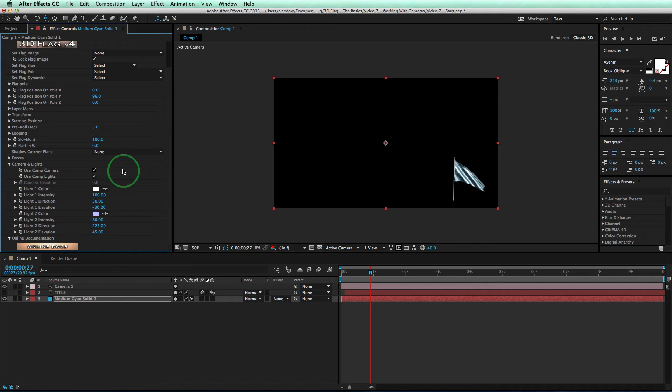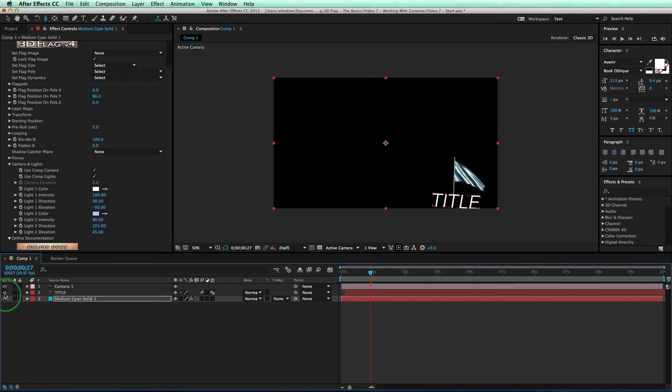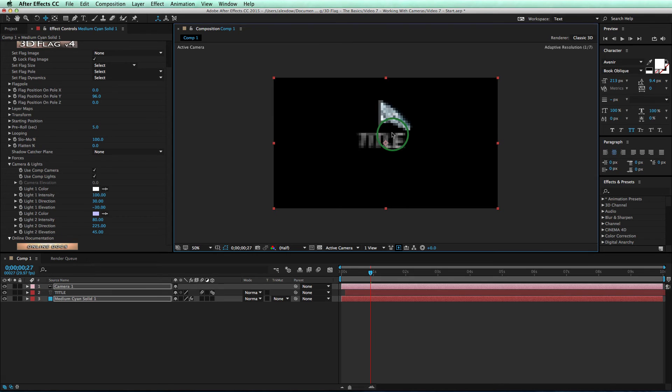However, say that the AE camera is being used for other things, and you want to be able to set the position of the flag without having to worry about the AE camera moving around. This is the sort of thing you run into when you need a flag as a background. For instance, let's turn on our text layer here, and we can see that we want our text layer to be centered.